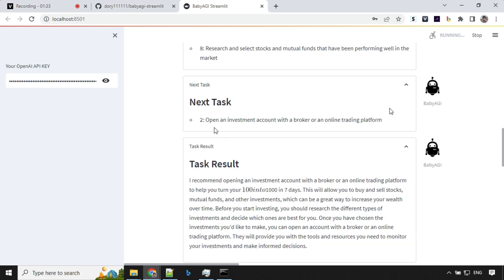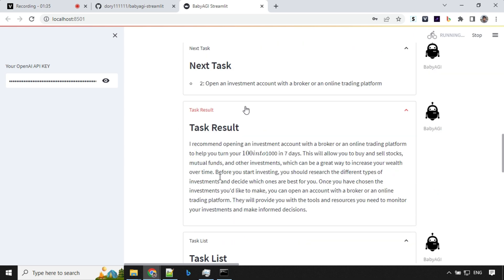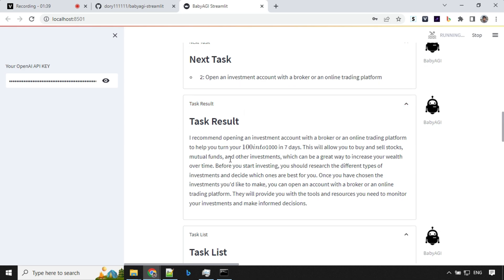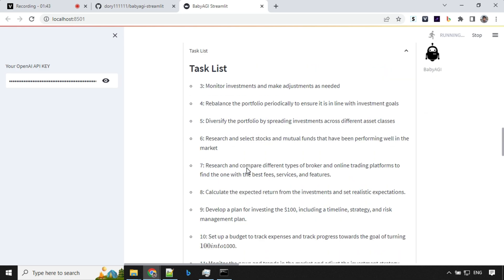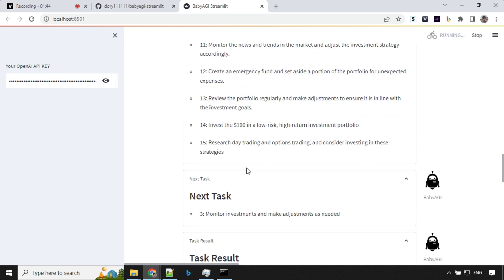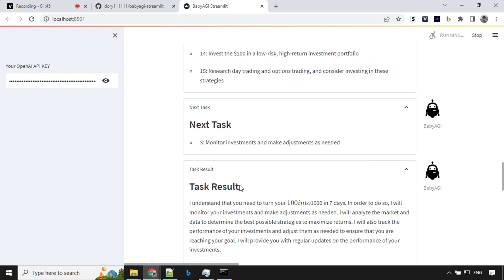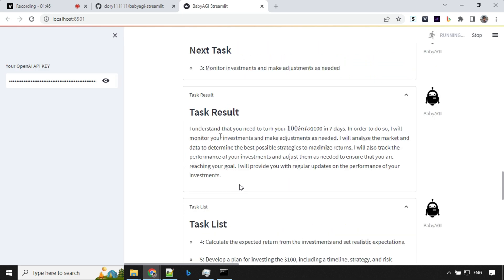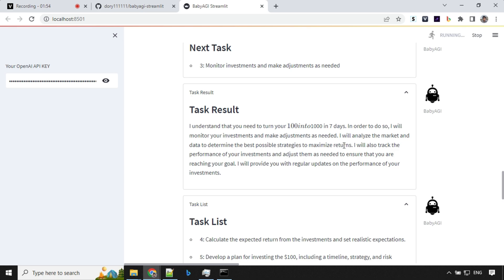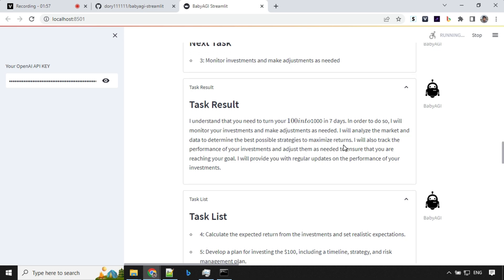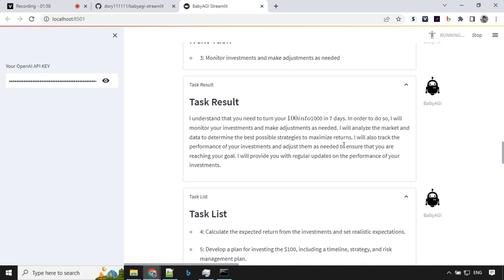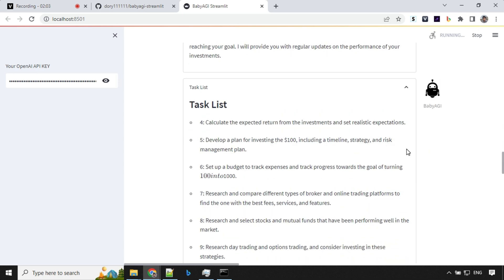So it has picked up second task and it has given us how to invest in online trading platform here. Third task was monitoring investment. So I understand that you need to turn your hundred into thousand in seven days. In order to do so, I will monitor your investment and make adjustments as needed. I'll analyze the market and data to determine the best possible strategies to maximize return. That's awesome.